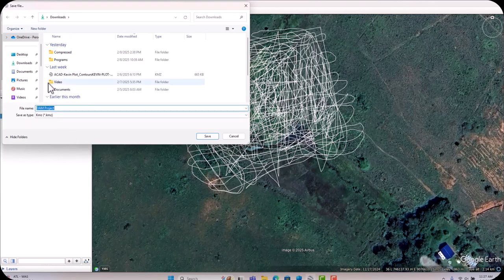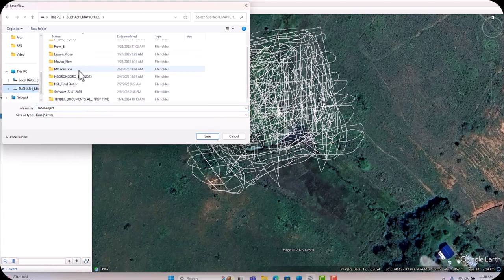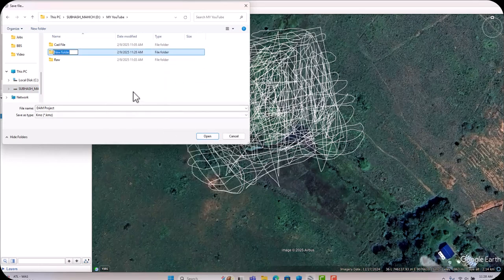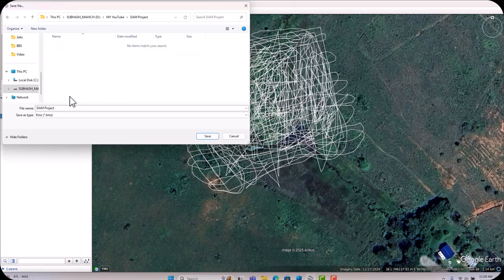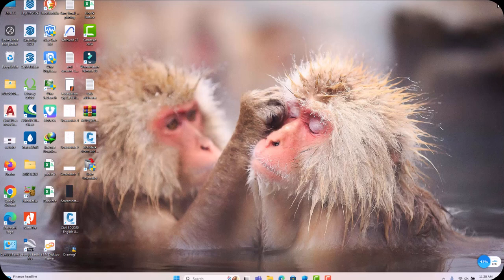Go to your D drive and find your project folder. Create a new folder and name it 'Name Project,' then click Save. Save the file as KML format — I like to save as KML. Click Save. The data is saved. Now we have to assign the elevations, so close Google Earth.